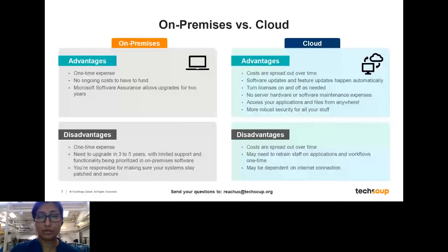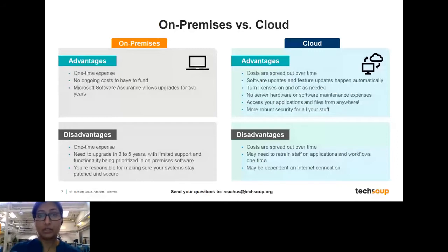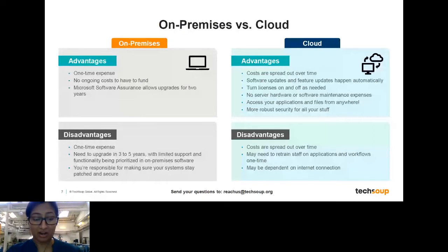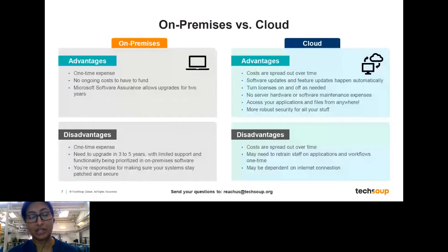On-premises solutions are solutions that you're downloading — they are desktop-based or device-based licenses. Those are licenses like Office 2021 that you would install on your desktop or laptop. Some advantages are that it's a one-time expense, and traditionally with donations, you've been getting Microsoft Software Assurance that allows upgrades for up to two years. Some disadvantages are that it's on your desktop only, so you don't get cloud computing or storage features, and you're responsible for keeping your systems up to date with security patches.